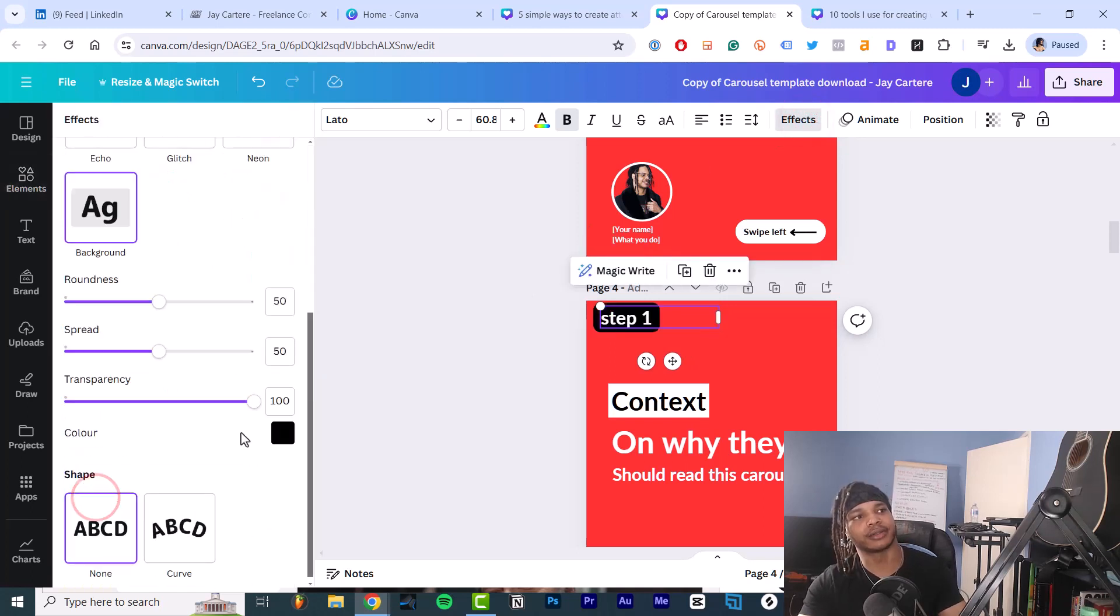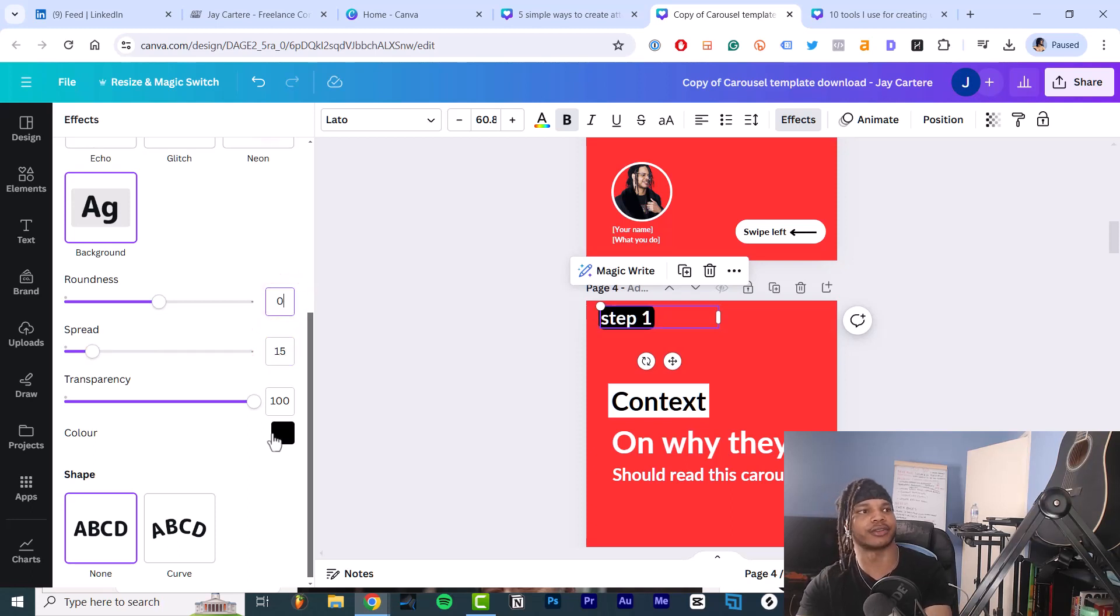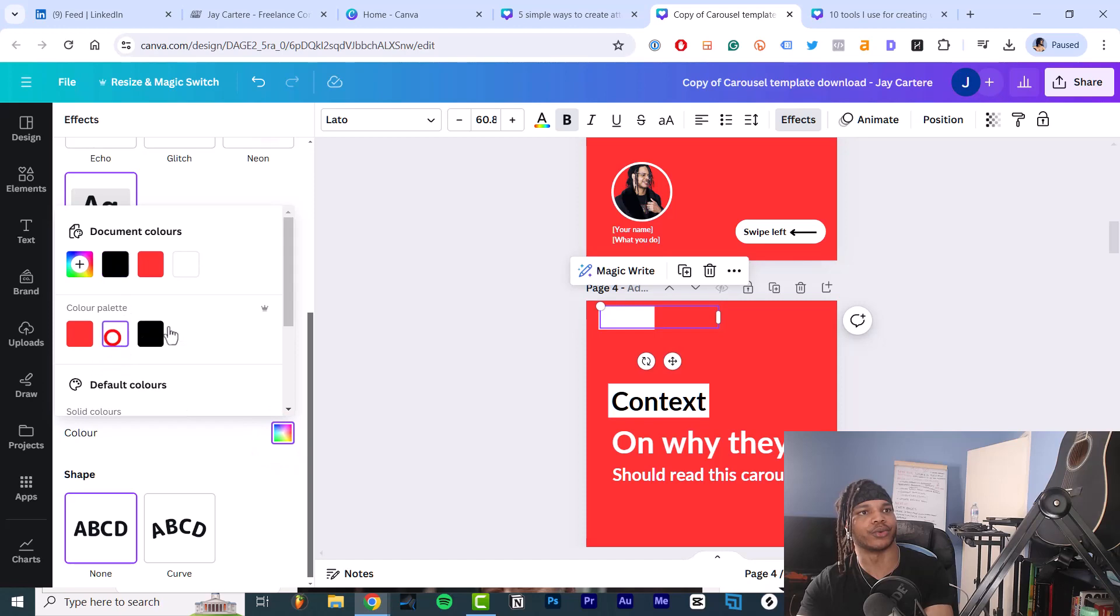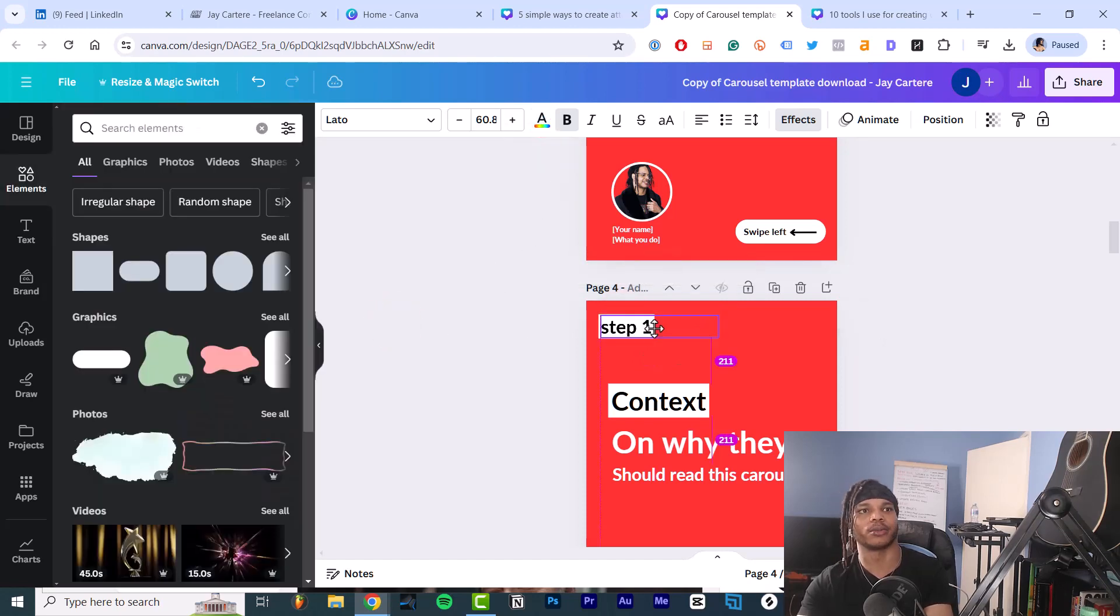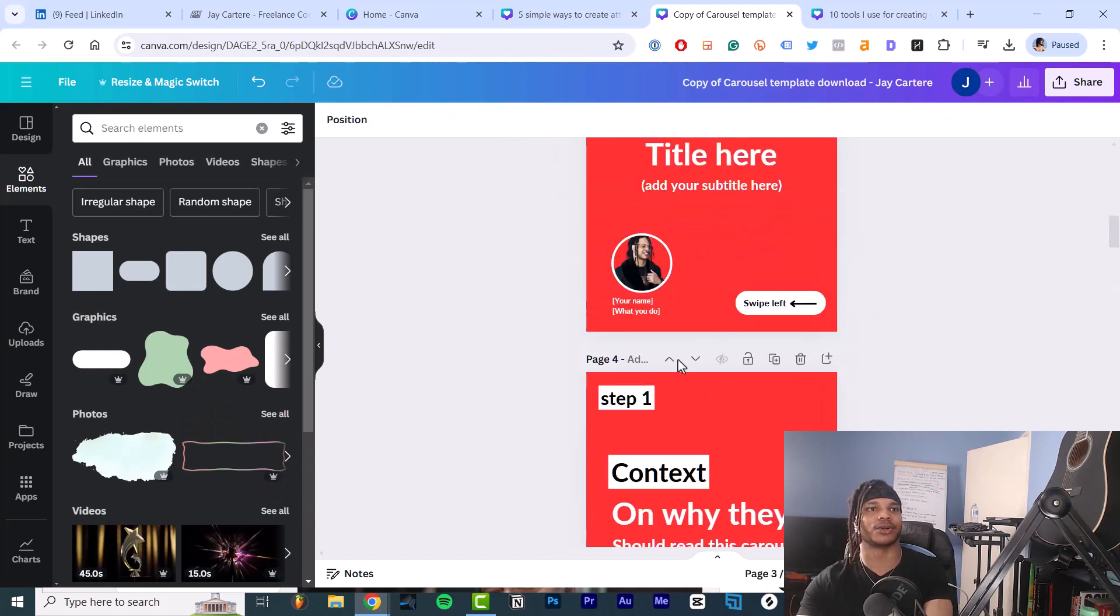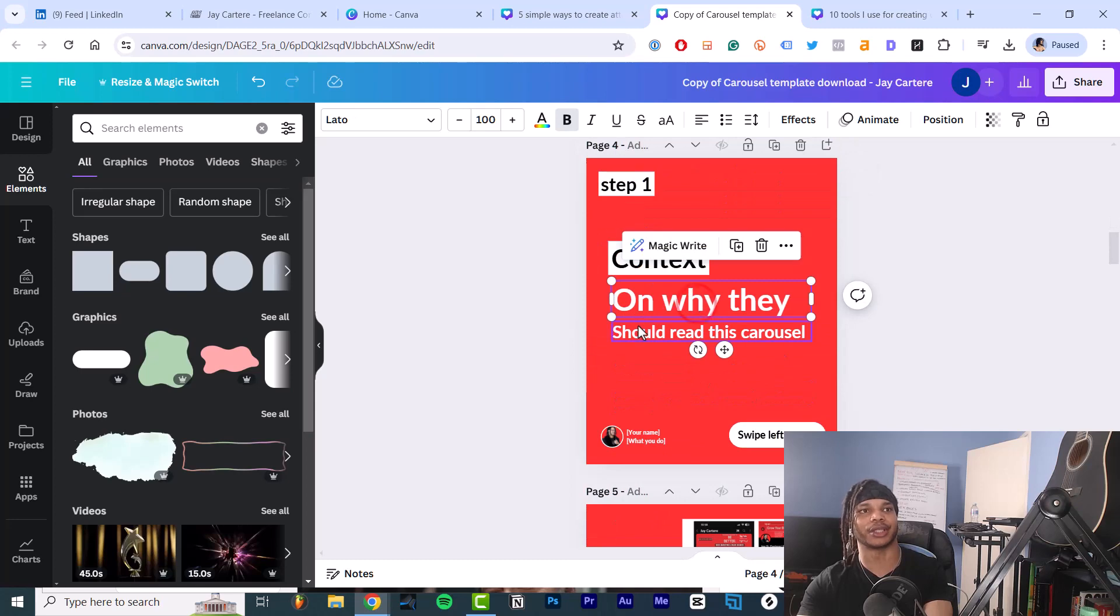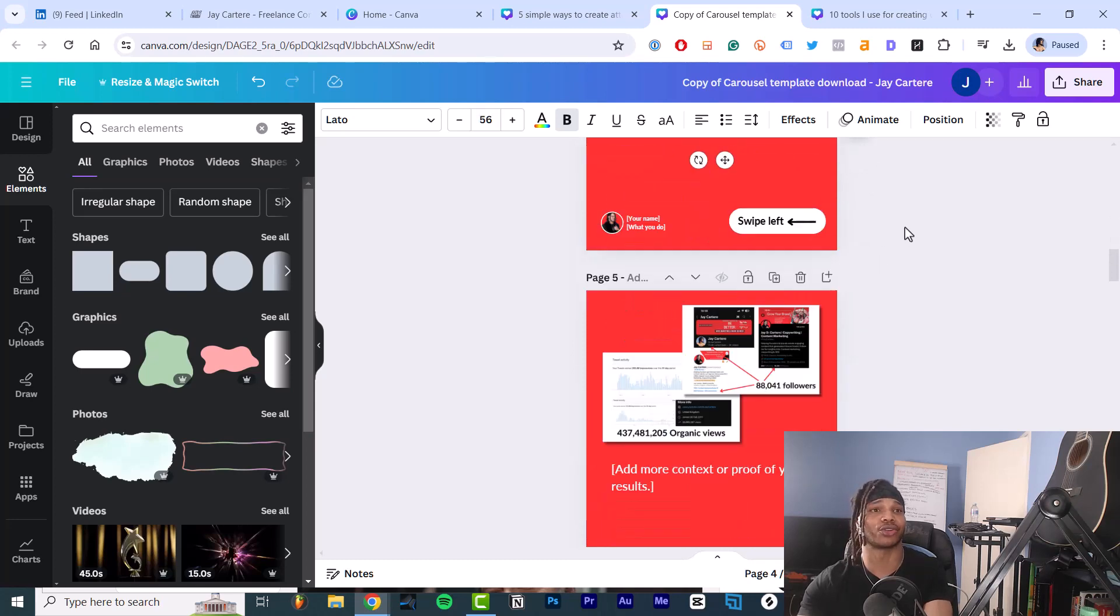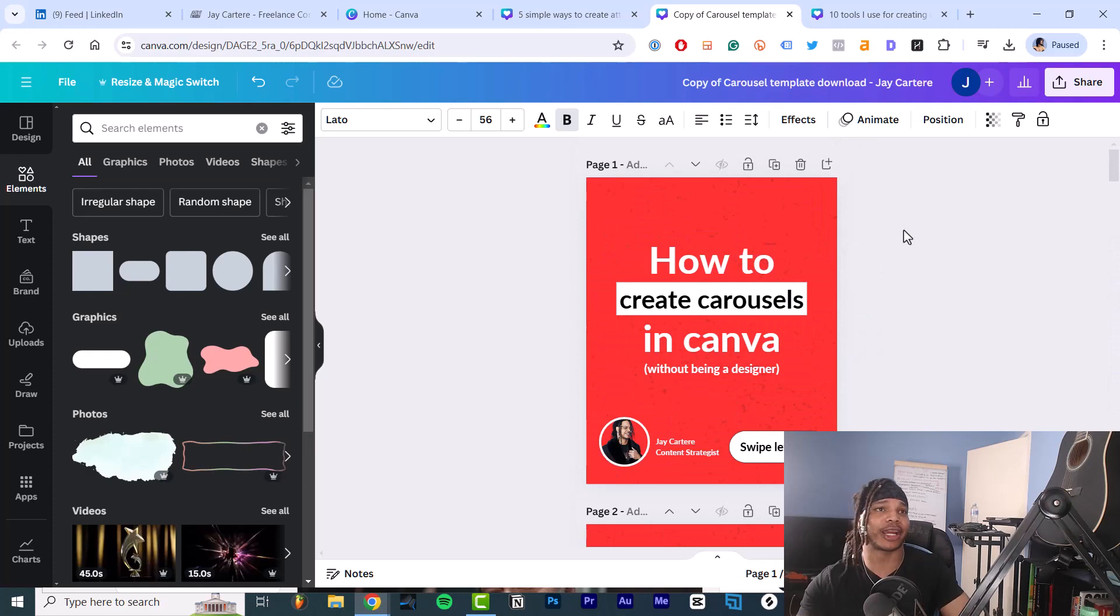And then 15 spread, zero roundness, change it to white, and change the text to black. But you can use your brand colors. And then you have the steps and then you add your text for the body and then you change the size depending on how much content you include. That's how you create a LinkedIn carousel in Canva.